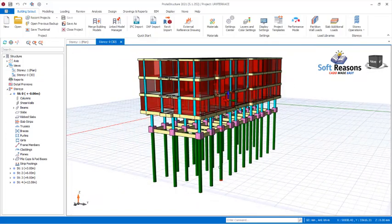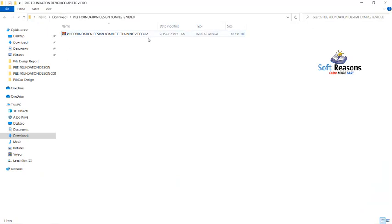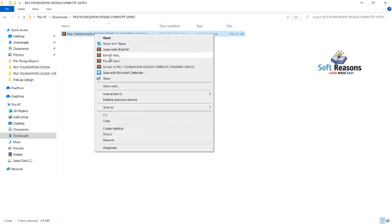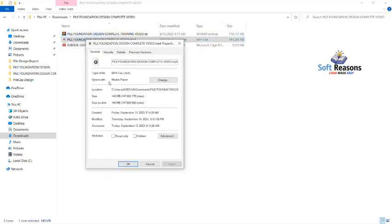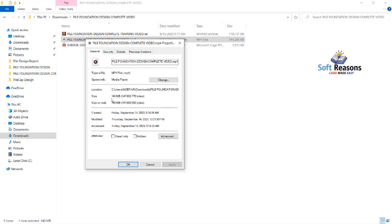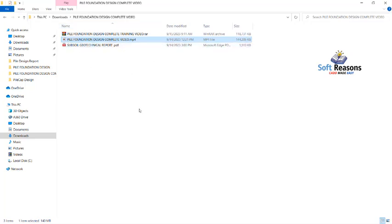Check the description of this video and you will see a link to get that video. The video is in a zip format. Once you get it, you will see the 'Pile Foundation Design Complete Training Video'. Right-click on it and click Extract. Inside the zip file you will have two files: the main video itself and the subsoil geotechnical report. The video file is about 140 MB — approximately one hour and 20 minutes explaining pile foundation design.